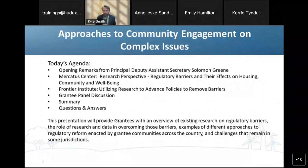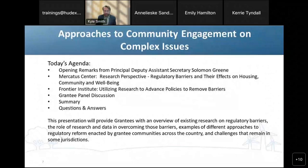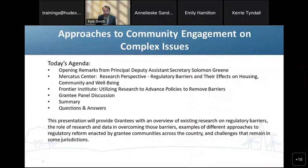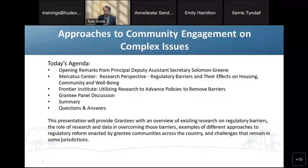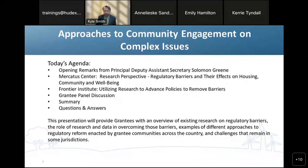To get us started, I am going to provide a quick rundown of our agenda for today. We will kick off our event with opening remarks from Principal Deputy Assistant Secretary Solomon Green. Next, we will talk about research on regulatory barriers and how it affects housing, how that research has been used to advance policy to remove barriers, and real world examples from four other grantee communities that have made reforms to remove these barriers.